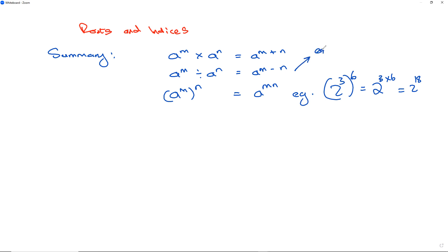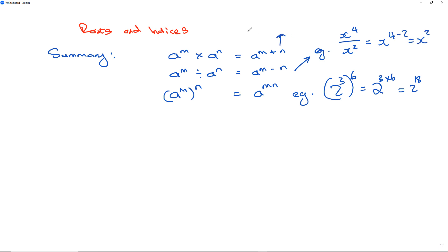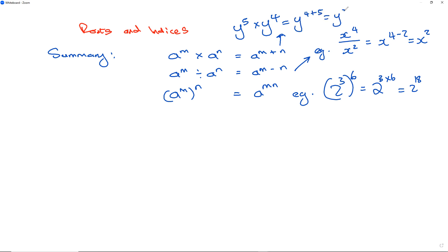An example of the division law: x to the power of 4 over x to the power of 2 equals x to the power of 4 minus 2. For multiplication: y to the power of 5 times y to the power of 4 equals y to the power of 4 plus 5, which is y to the power of 9.